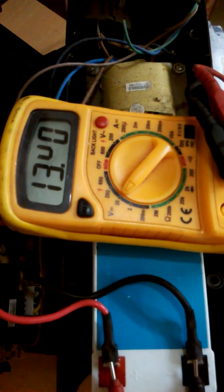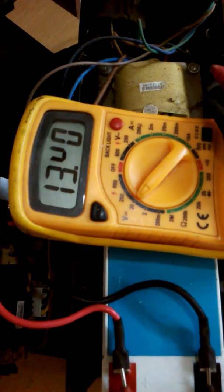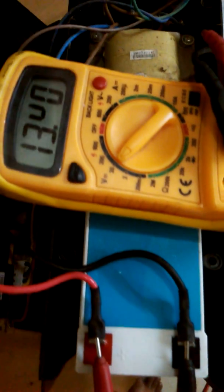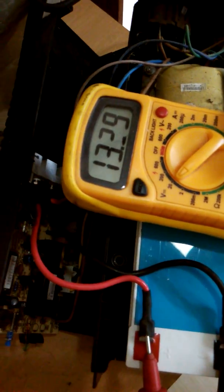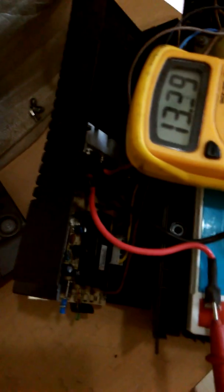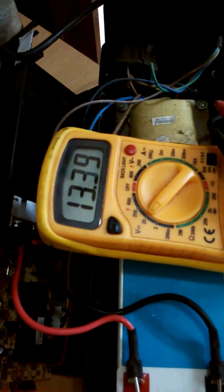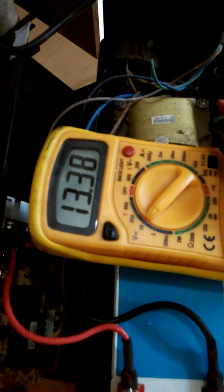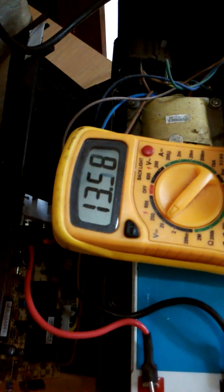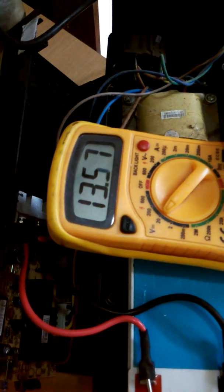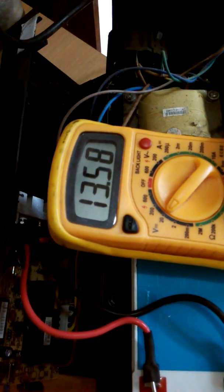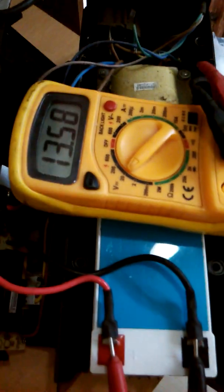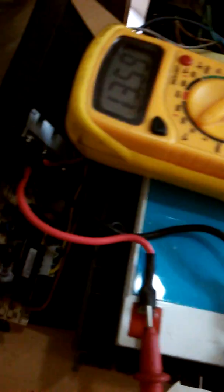If I put the mains on again, this is irrespective of the UPS being on or off. When I put the mains on again, the current is jumping from almost 13 to 13.60.